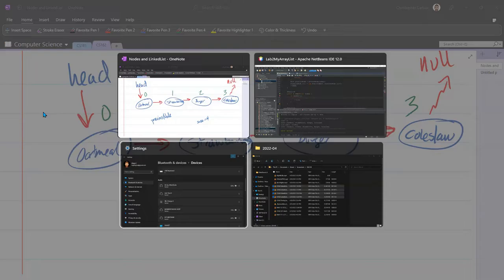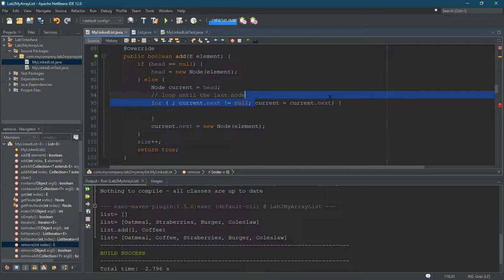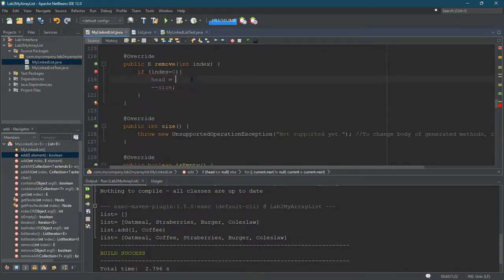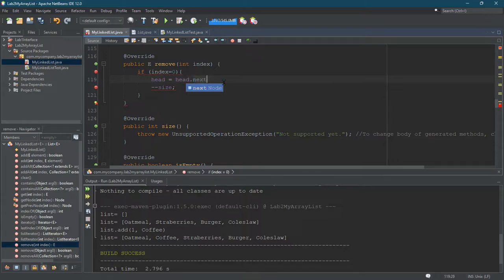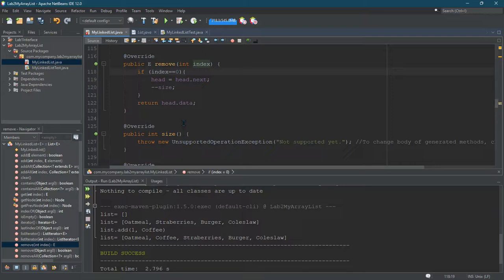So we're going to change head. Head equals head.next — that's how to advance, same as current equals current.next. We decrease size. Now remember we have to return something — we return head.data. Let's test this out; it's only going to work with index zero. In the test, instead of add we're going to do remove, which takes an index and returns a string. We'll cast the return value and store it in element, then print the result list.